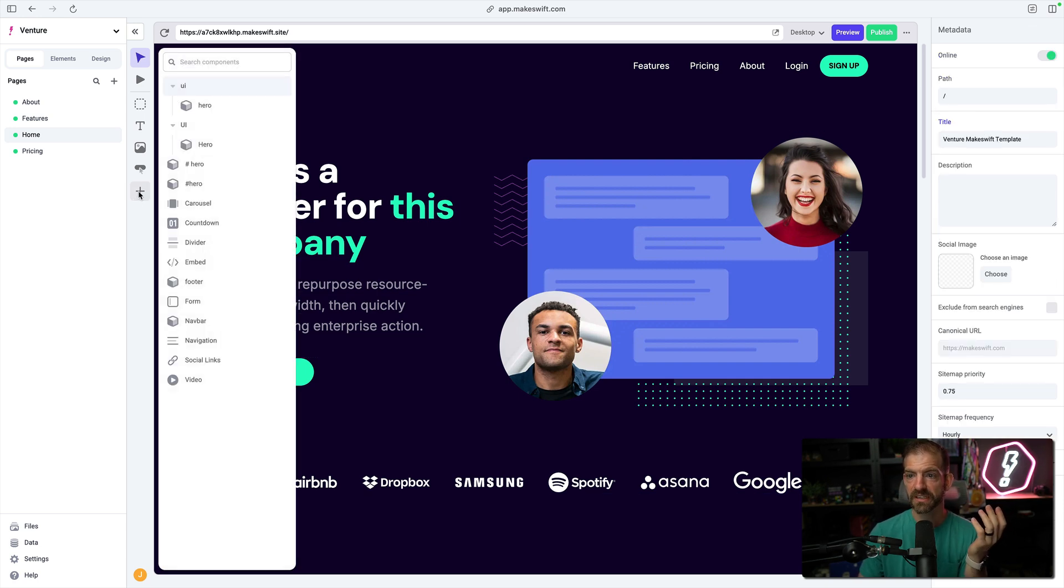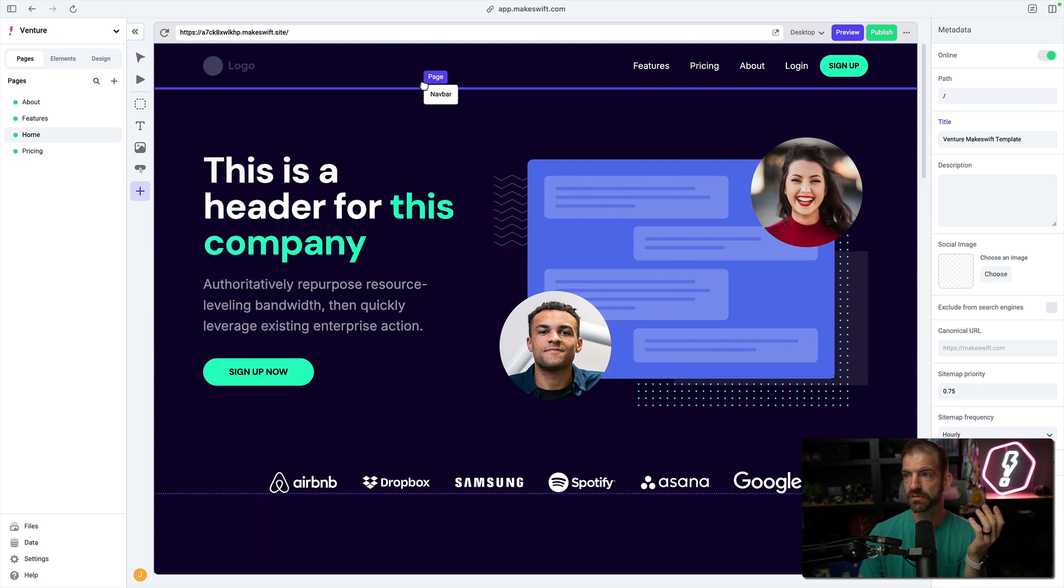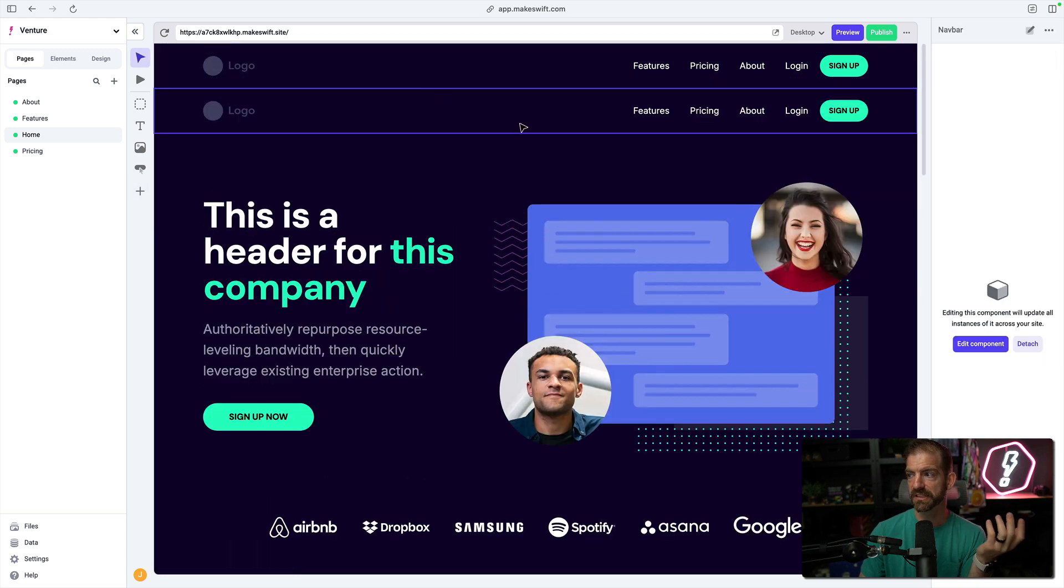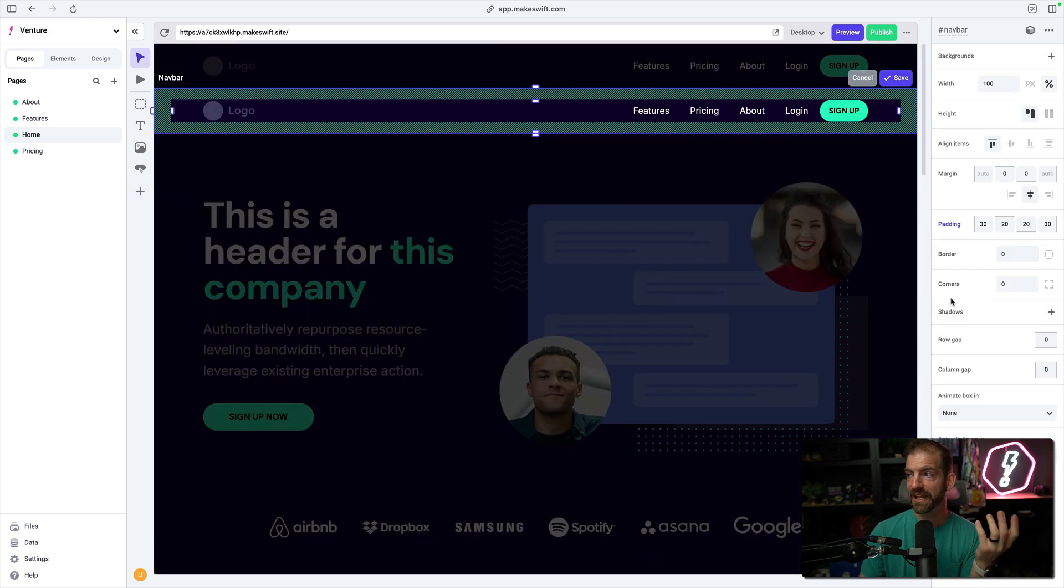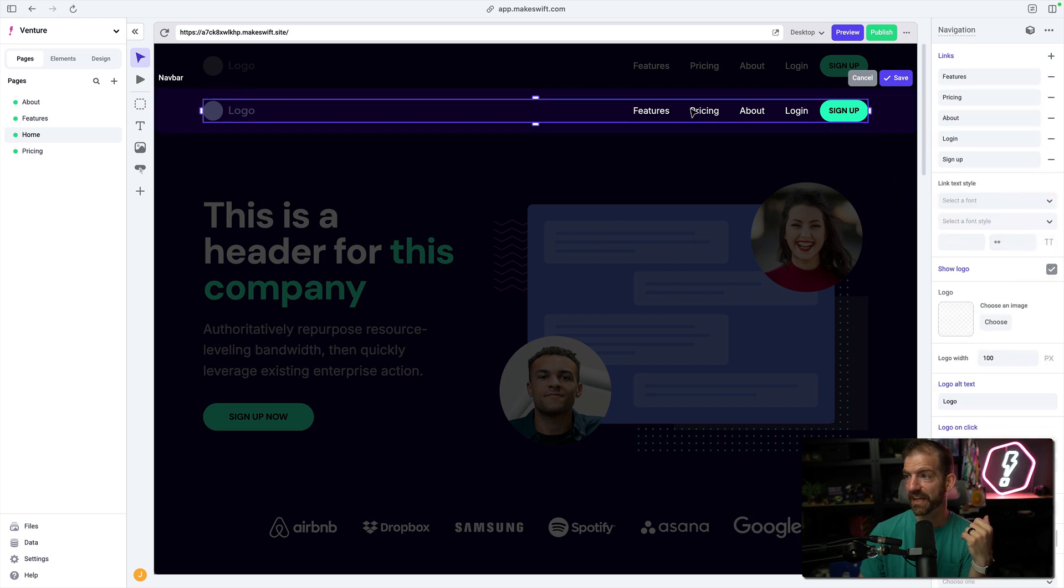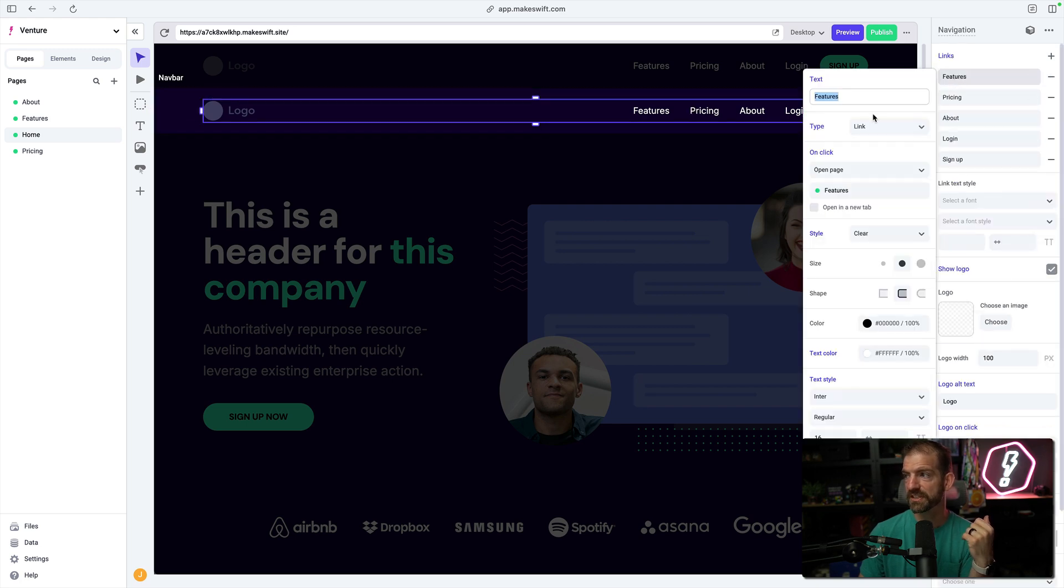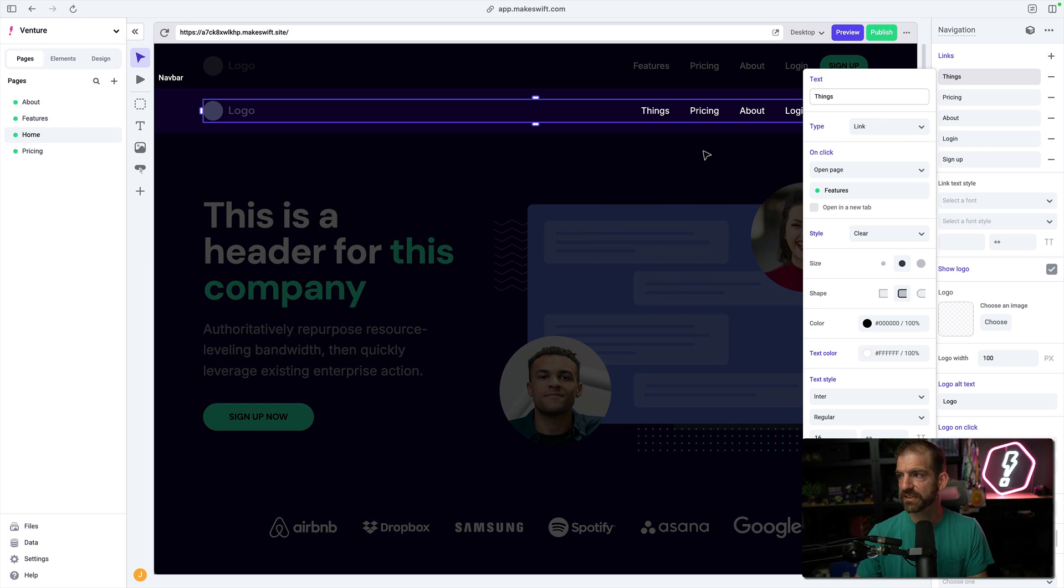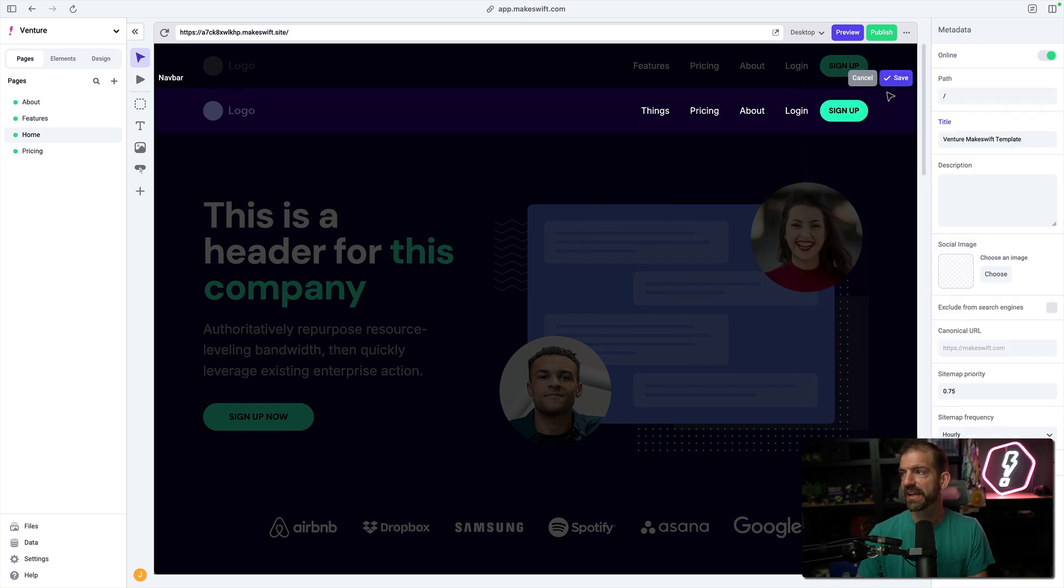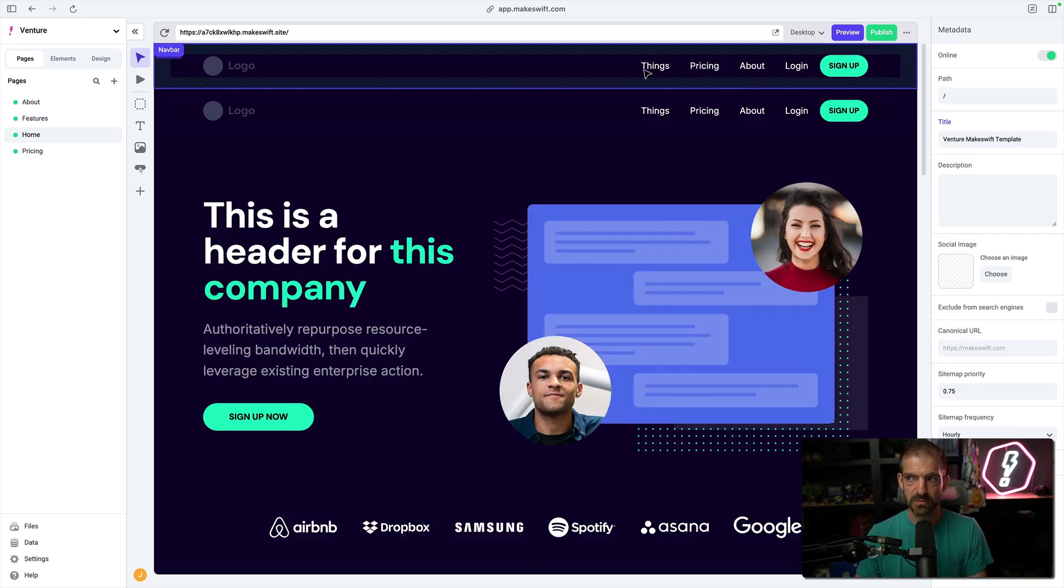If I take the nav bar, for example, this is what we consider a global component. If I edit this and change one of the items inside of the nav bar—if I select the nav bar and change features to things, for example, and then save this—notice it's going to change this up top as well.